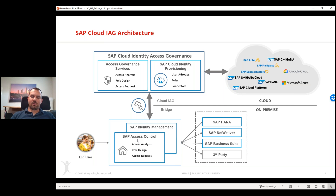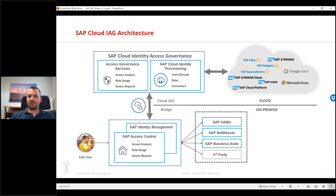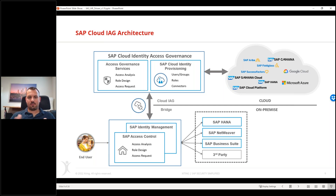In IAG, similar to Access Control, we have provisioning workflows where we can request access in the form of technical roles, single roles, composite roles, or business roles. The preferred way forward in IAG is using business roles, especially in a hybrid landscape where we want to simplify the process. Many customers are moving toward a job-based or function-based role concept, and business roles support that well. Out of the box, you can request access for yourself or for someone else.